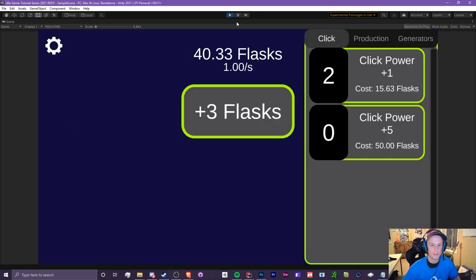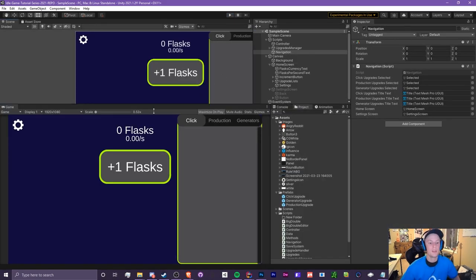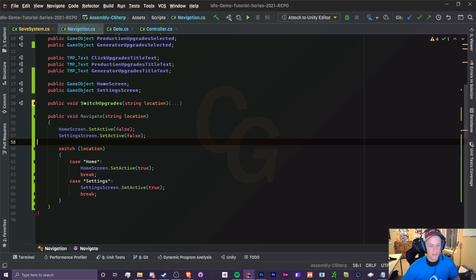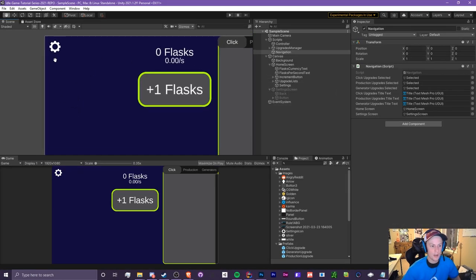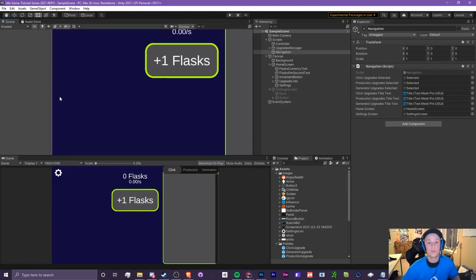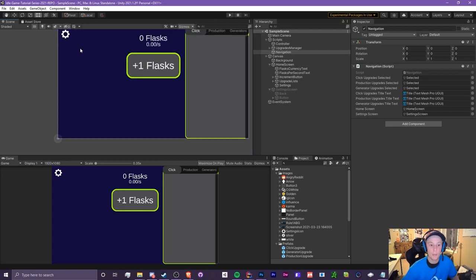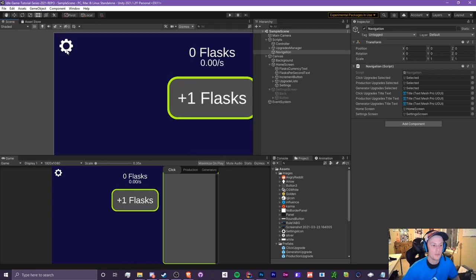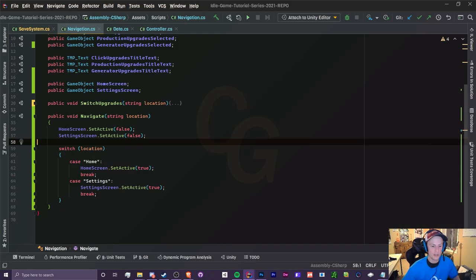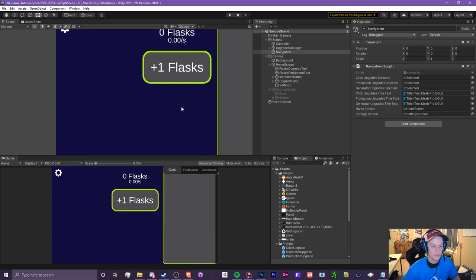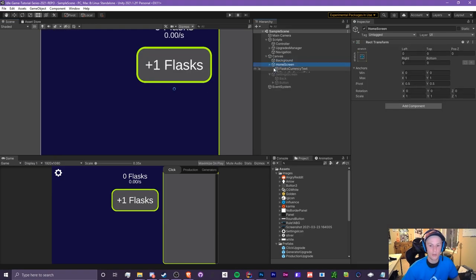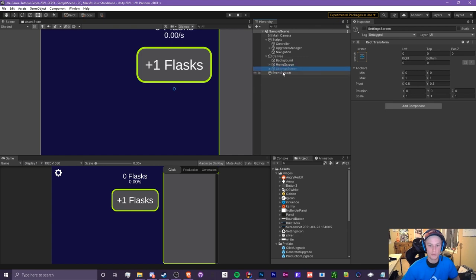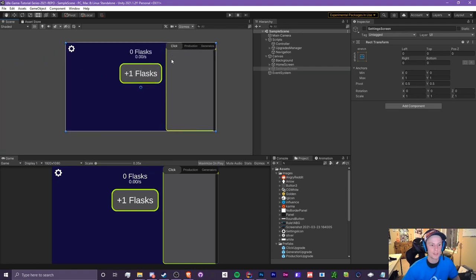So we get the point. Really this is expandable, you can do whatever you want here, you can add other buttons in here which we are going to do eventually. We're going to add like prestige, we're going to add achievements probably, we're going to do a bunch of other stuff and you can just throw that right here. You can expand this navigate method to bigger screens like this. We have the home screen and the setting screen but we also have the switch upgrades which is for smaller things like the click production and generator upgrades.